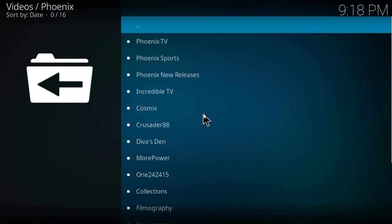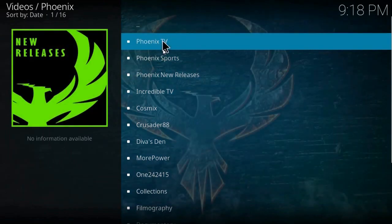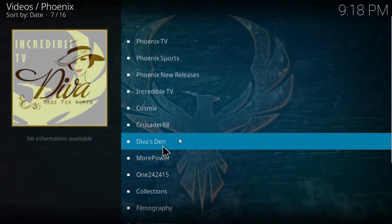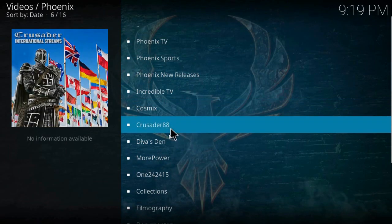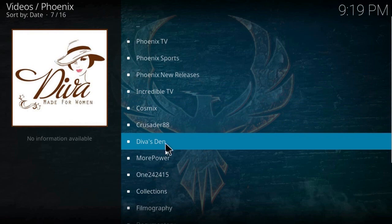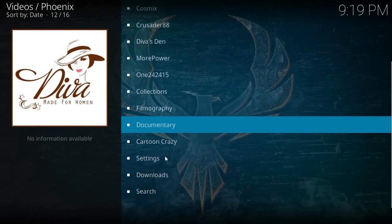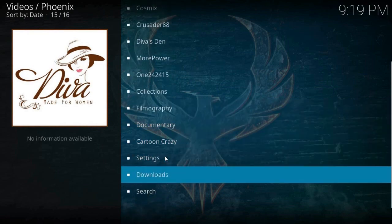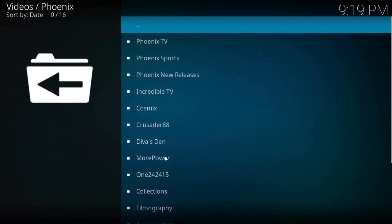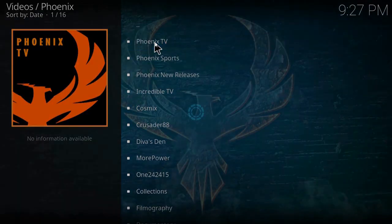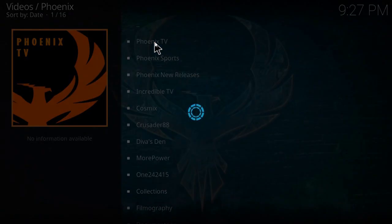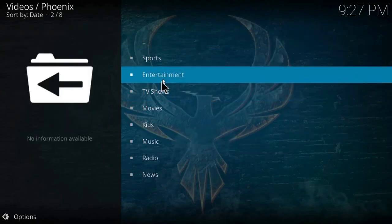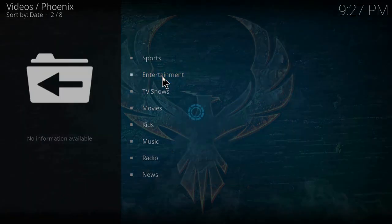Well, these are all the options you can use to watch TV, series, and movies. But in this video I will show you how to watch some TV channels, so click on Phoenix TV, entertainment.